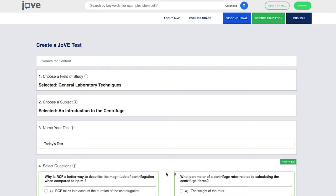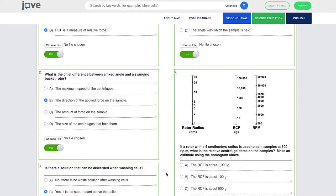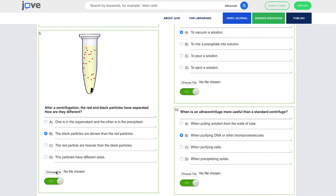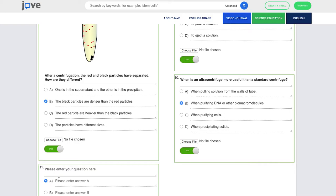You'll also notice that we've pre-populated the questions. Those are going to be between five and ten questions per video. You can choose to use our questions, or you can turn them off if you want. And toward the bottom, you can create your own test. Also notice that there's graphics. You can include a graphic if you like, just by choosing a file. And then we're going to add our own question.